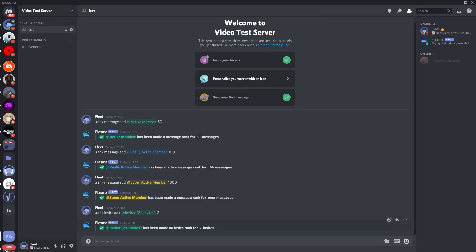So press that and you can see it's just made the inviter rank for two invites. So then you just do this for all your other invite ranks, so I'll make a time lapse of this.